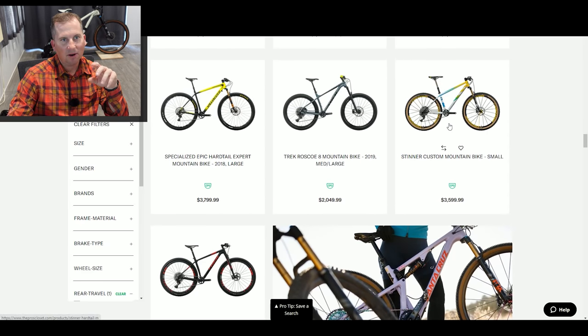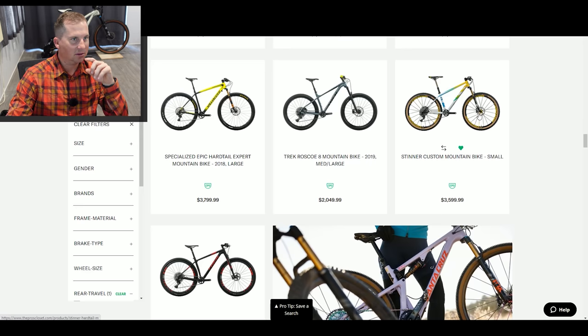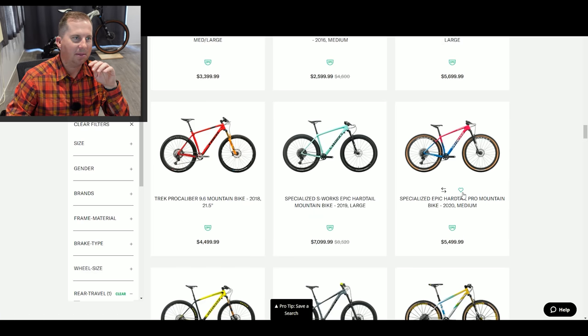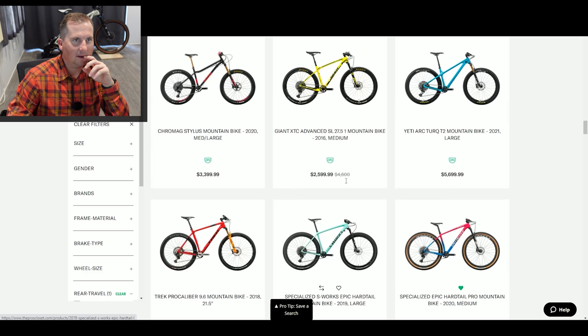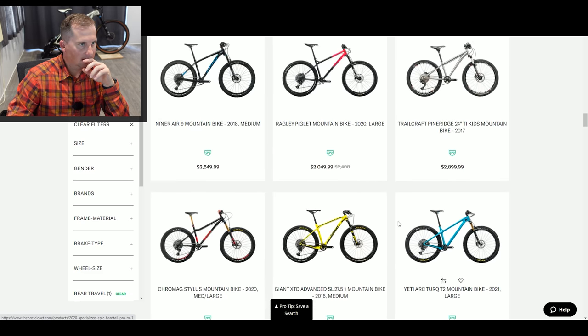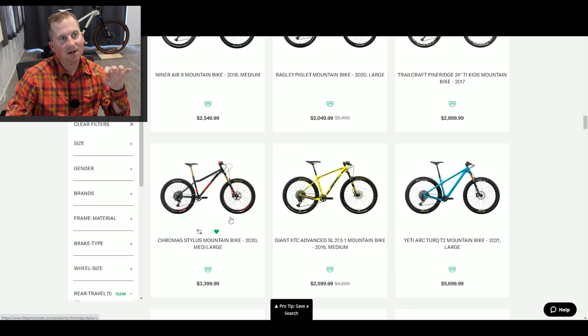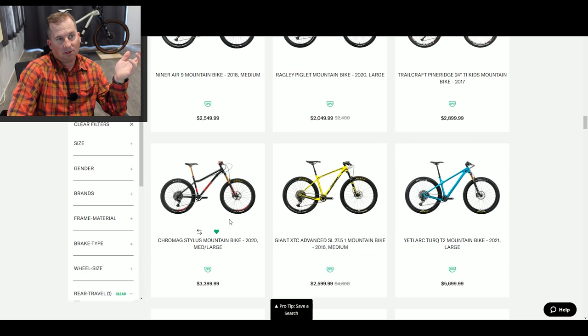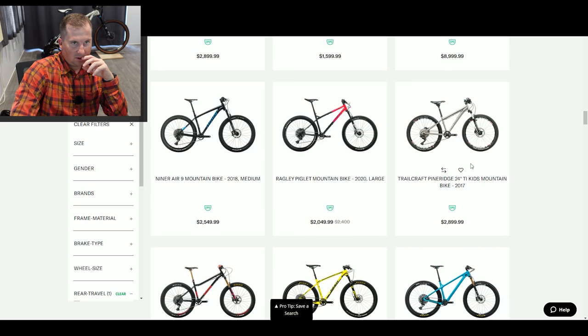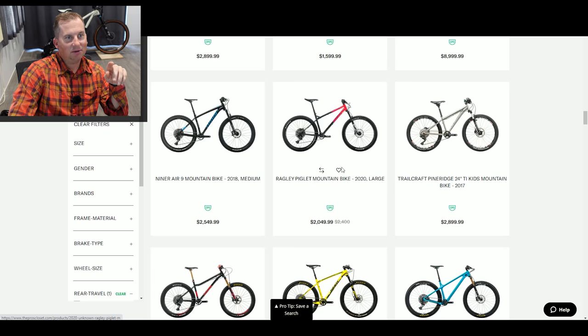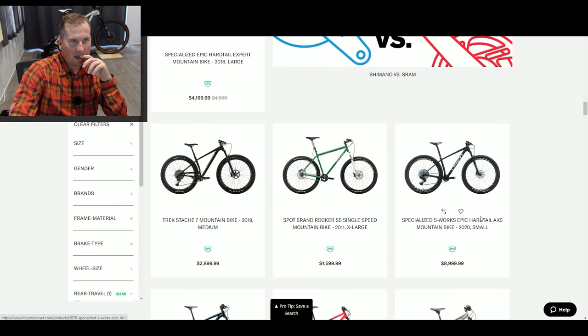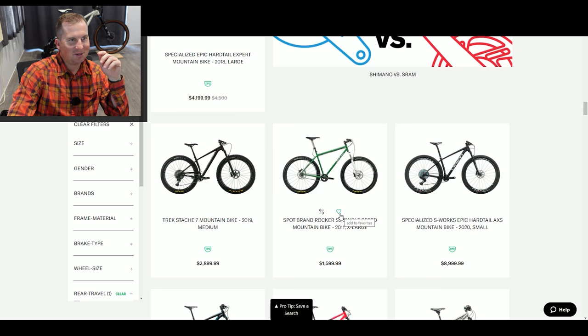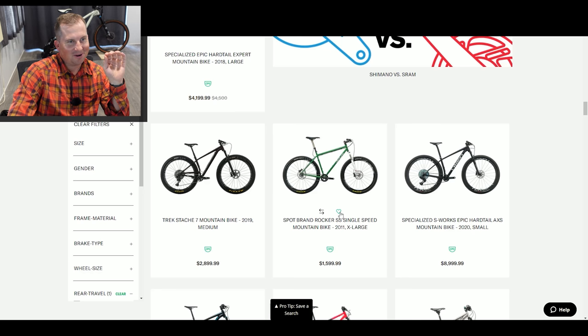A Stinner Custom Mountain Bike. I don't know anything about Stinner, but I like the word custom, and it looks cool. An Epic Pro Medium. Man, there's too many good - I'm harding too many things. There's some good stuff in here. There's an Epic. I like the Epic. There's a Yeti Arc. A Cro-Mag Stylus Medium Large. Those are hard to find, and hard to find in the States. They've got some stuff in here like BMCs that I've never seen in person because we're in the States. A 24-inch Titanium Kids Mountain Bike. That's cool. A Ragley Piglet. Those are awesome. That's like a Steel Marley.